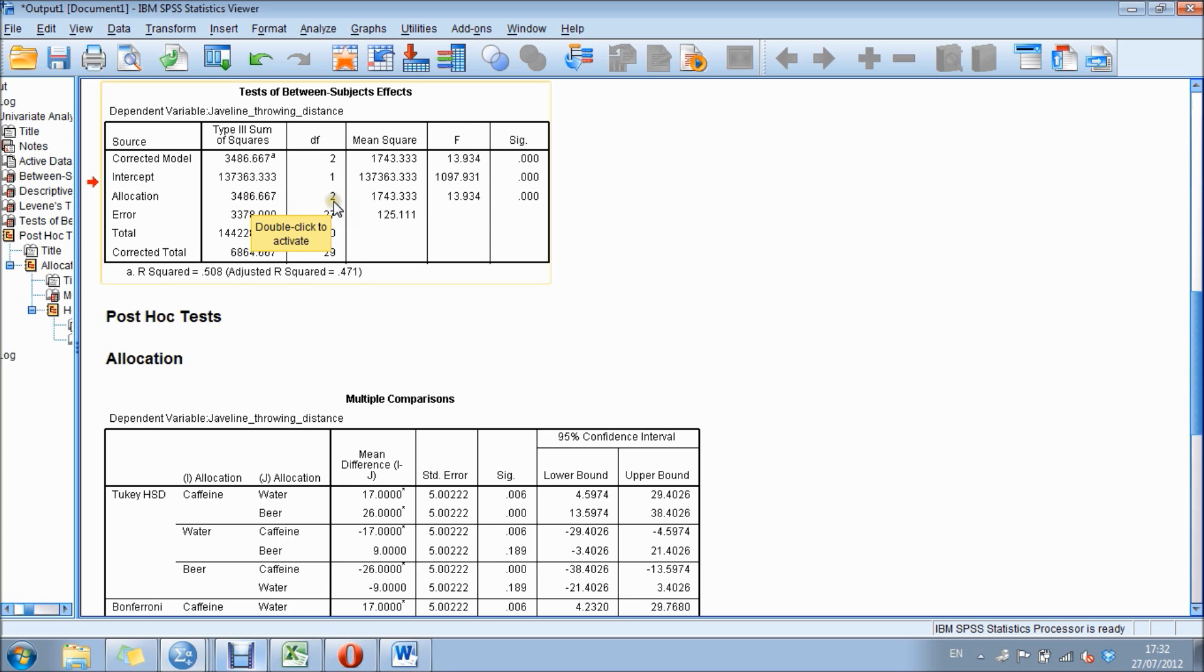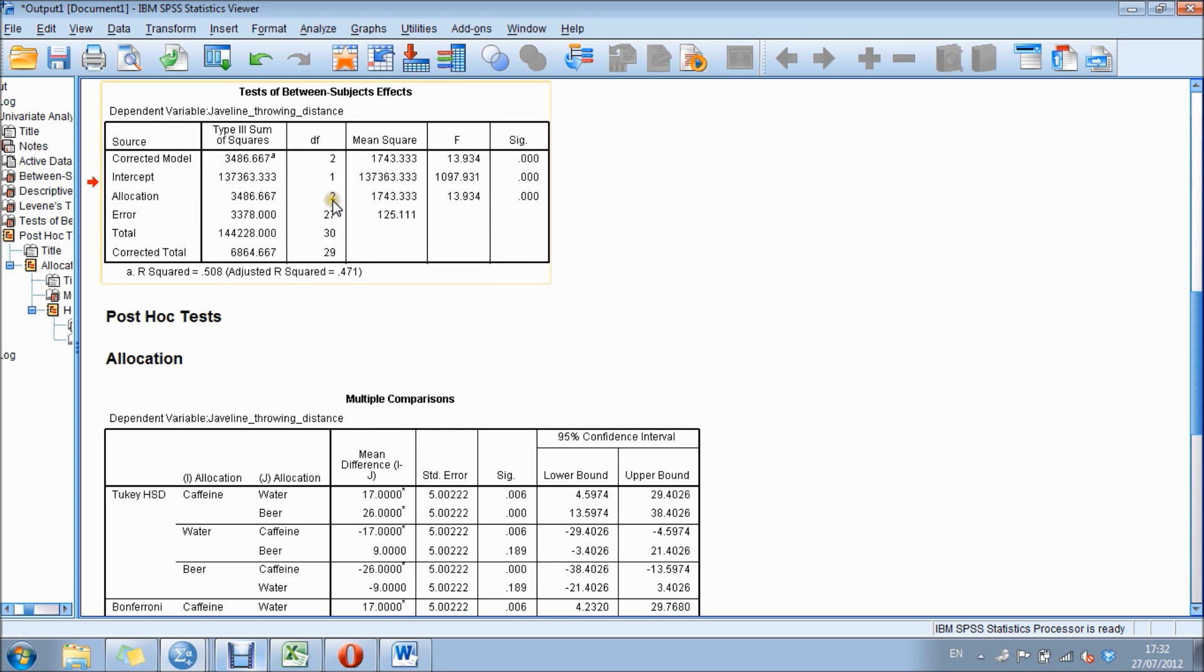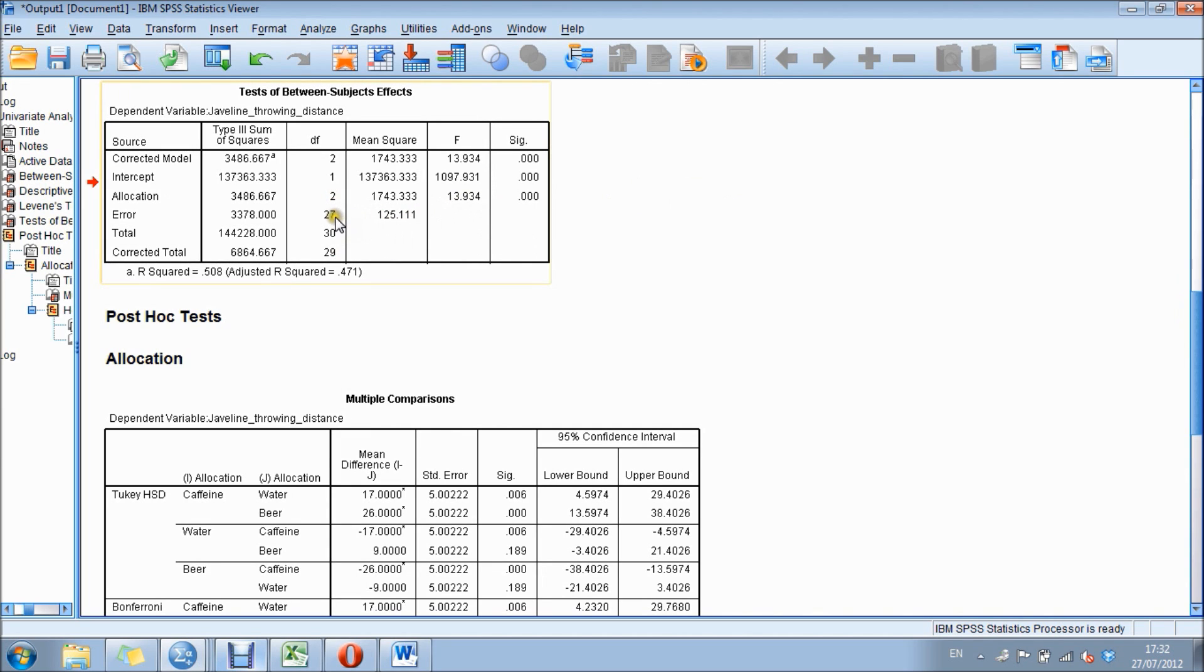As you can see, there were two degrees of freedom for allocation. There were three groups, so three minus one equals two. And the error was 27.